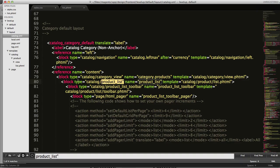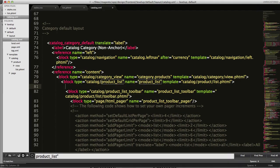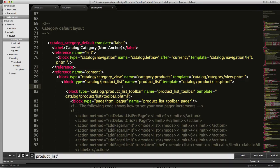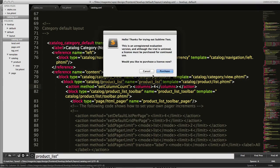We're going to be looking down here and we want to find this catalog product list block. We're going to enter here right underneath where it says catalog/product list for the type and name is just flat out product list. And we're going to paste this line in here, set column count to four.